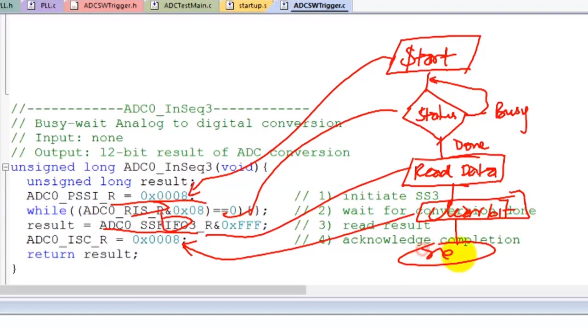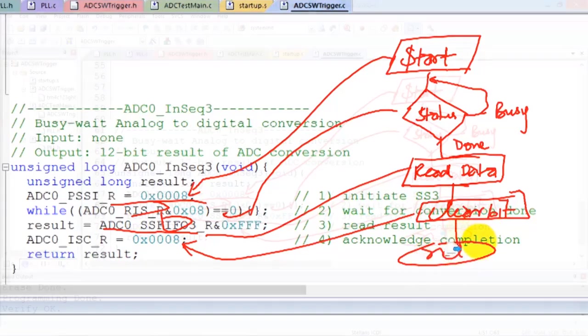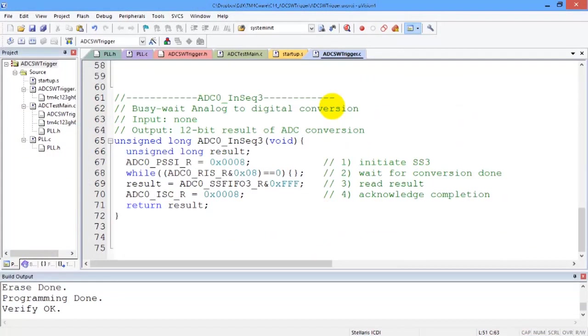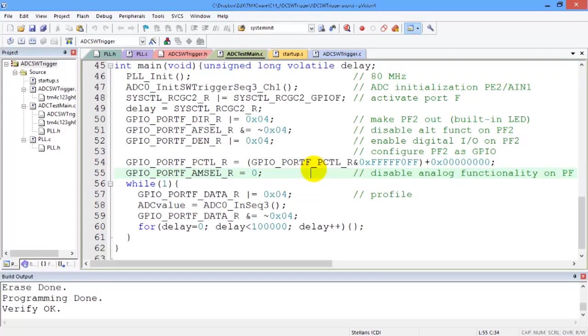All right, so we'll see if it works. Let's do it. All right, so we have an analog signal connected up to PE2. So to test it, we will use this main program and we will ask the ADC converter to capture the input and store it into this variable.